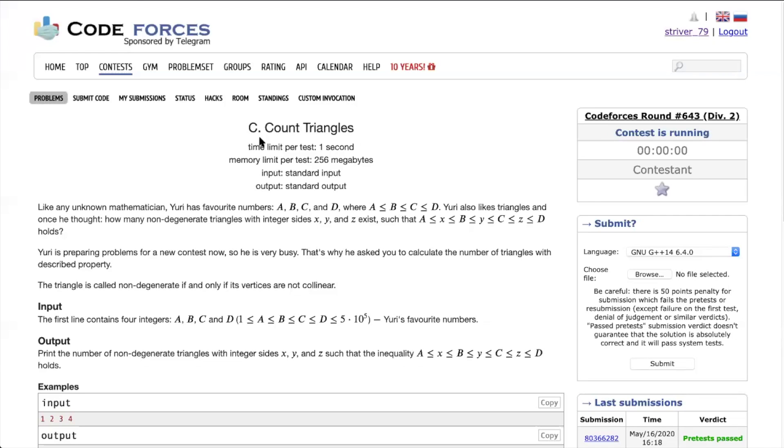Hey everyone, this is Trevor here. Today we will be solving the problem Count Triangles from Codeforces round 643.